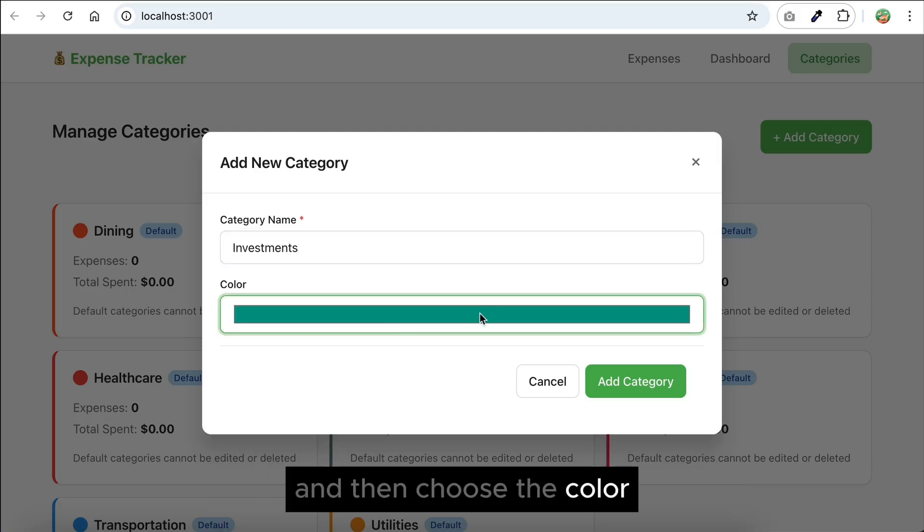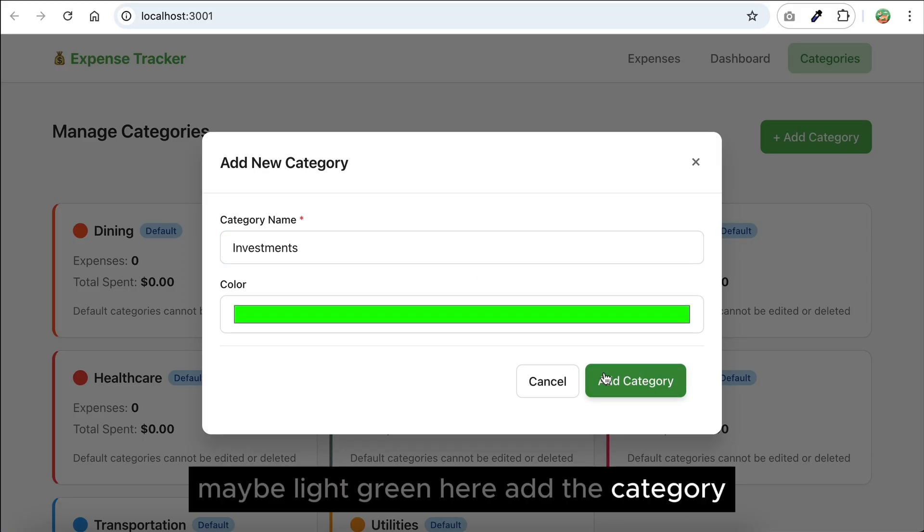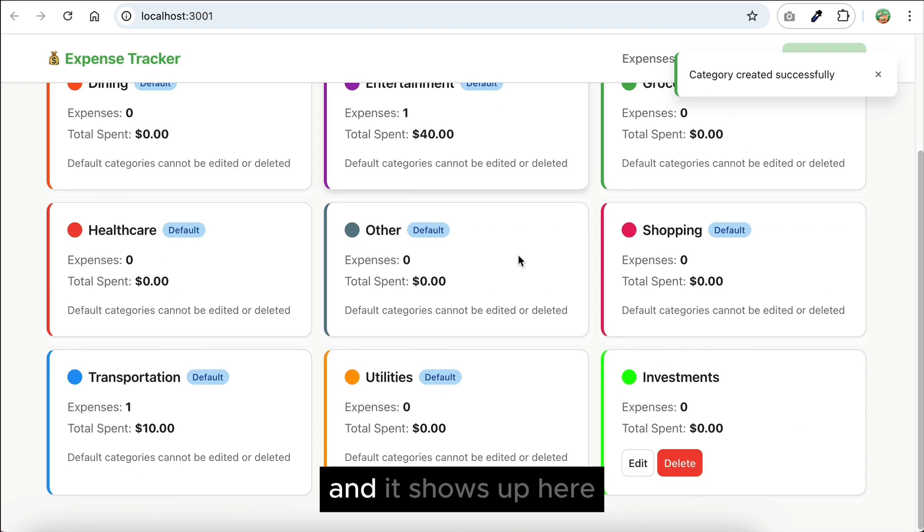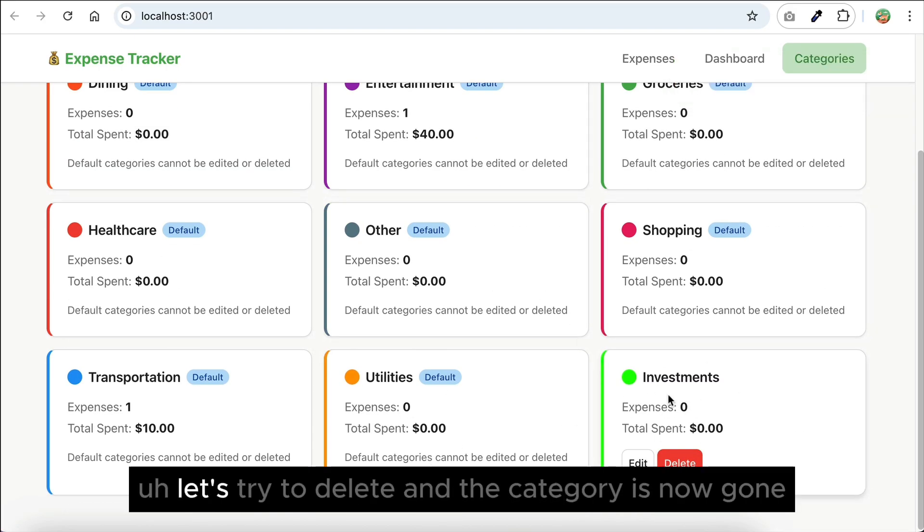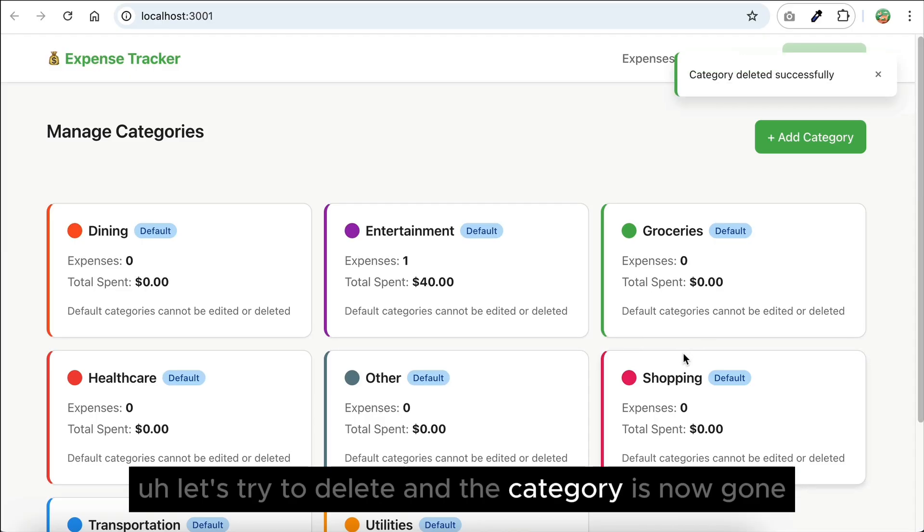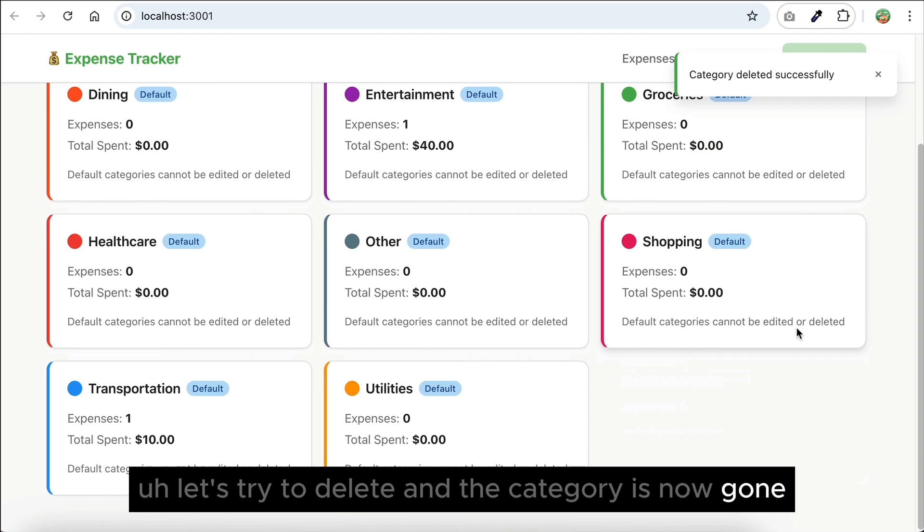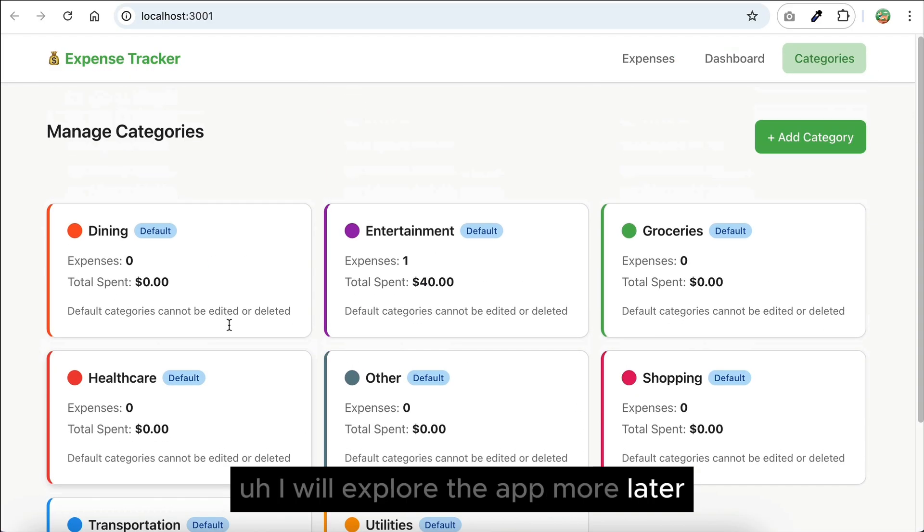Add the category, and it shows up here. We can edit or delete that as well. Let's try to delete, and the category is now gone. I will explore the app more later, but overall, I hope you can see how spec kit can help you build an app by using specs as the source of truth.